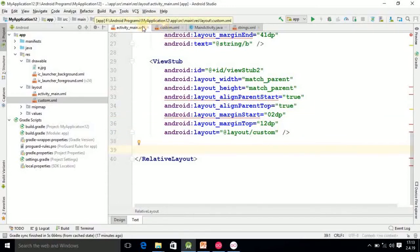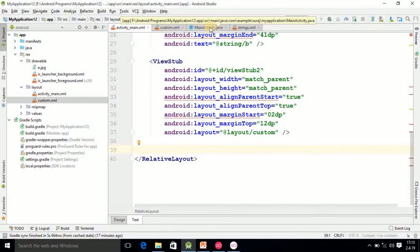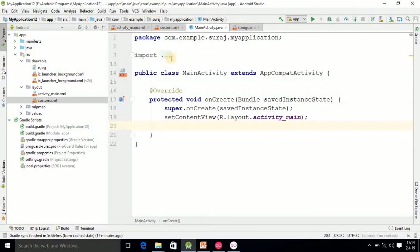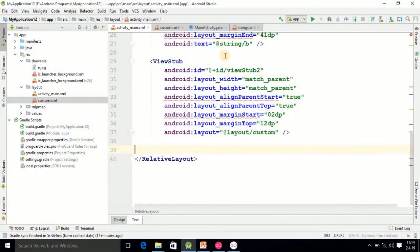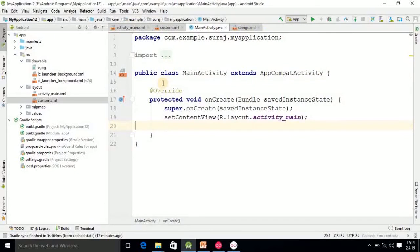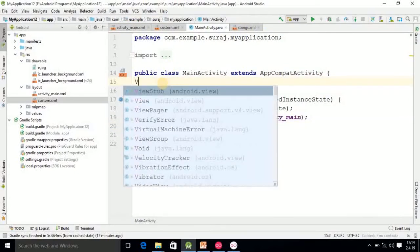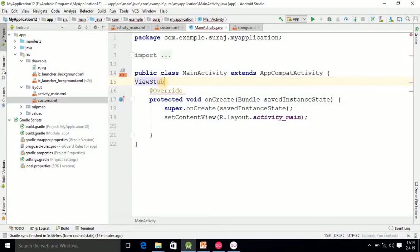After this coding, I am going into the activity file now. And here I am checking the ViewStub ID, that is the ViewStub. Then in activity you have to write ViewStub VS.